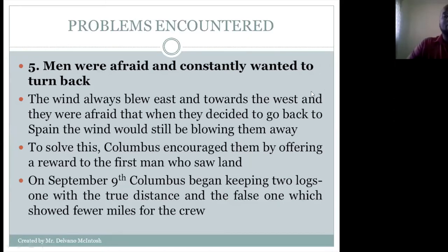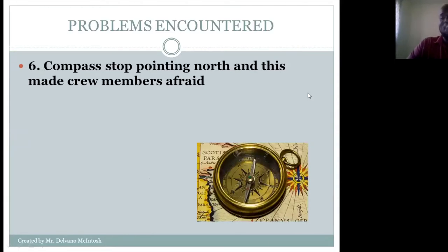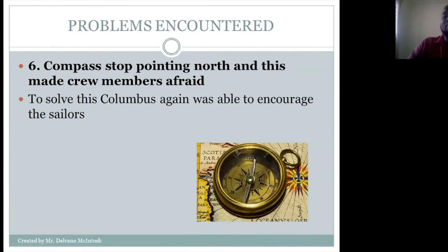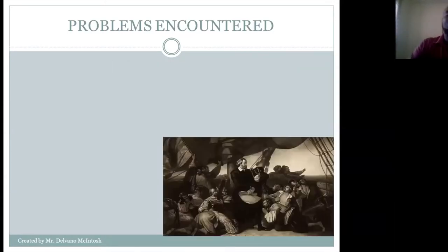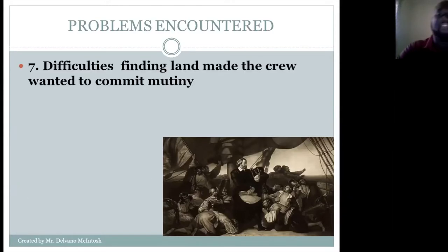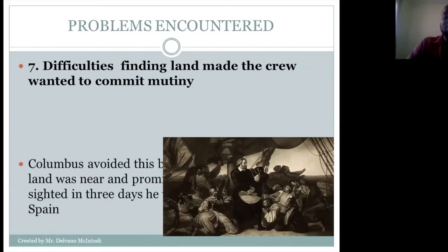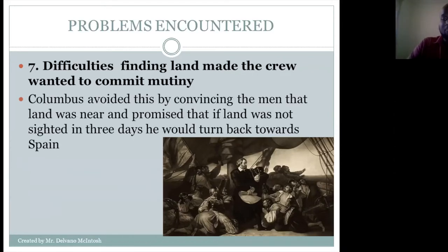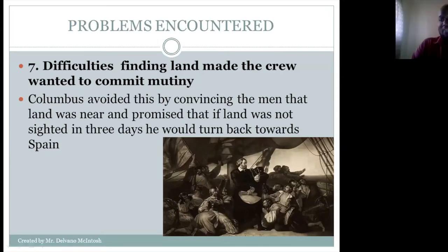Another challenge was that the compass stopped pointing north, which made the crew very afraid. Columbus was again able to encourage the sailors. Another problem was that they had difficulty finding land, which made the crew want to commit mutiny. Columbus avoided this by convincing the men that land was near and promising that if land was not sighted in three days, he would turn back to Spain. Every time they encountered a problem, Columbus found a way to alleviate their fear.